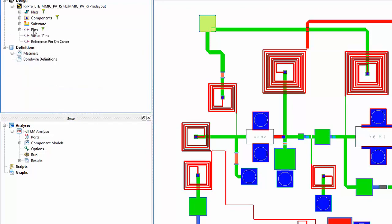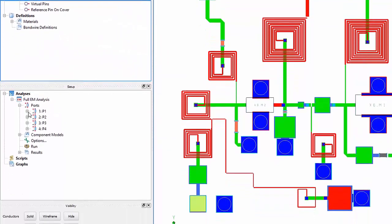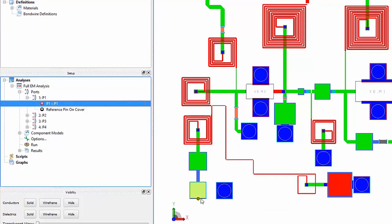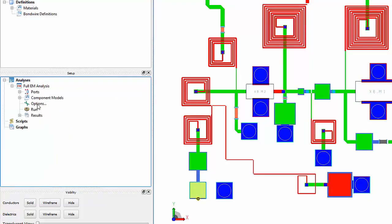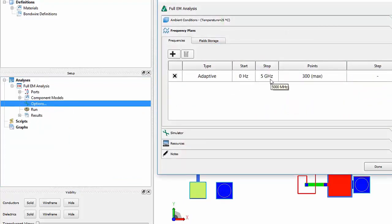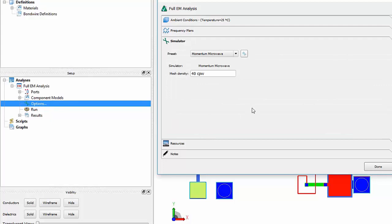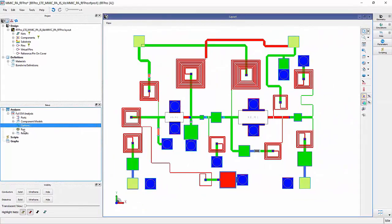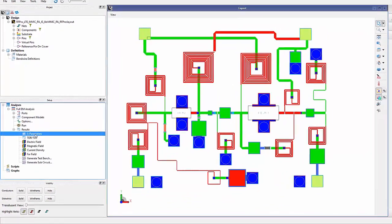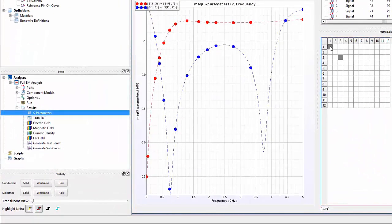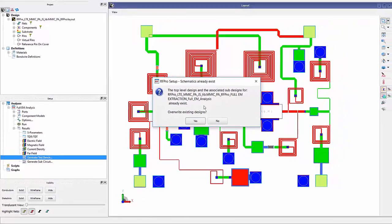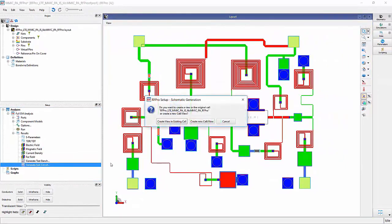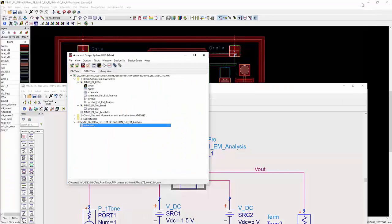Similarly, by dragging all the design pins down into the analysis section, RFPro automatically creates a port for each pin with a reference ground that is closest to the pin. In the Options tab, I set the simulation frequencies and select the EM simulator — in this case, the Momentum microwave engine. I then run the simulation, and once it's done, I can immediately view the S-parameter results. I can also create test benches for ADS that automatically combine the EM co-simulation results of the circuit models with the EM simulation results of the layout.